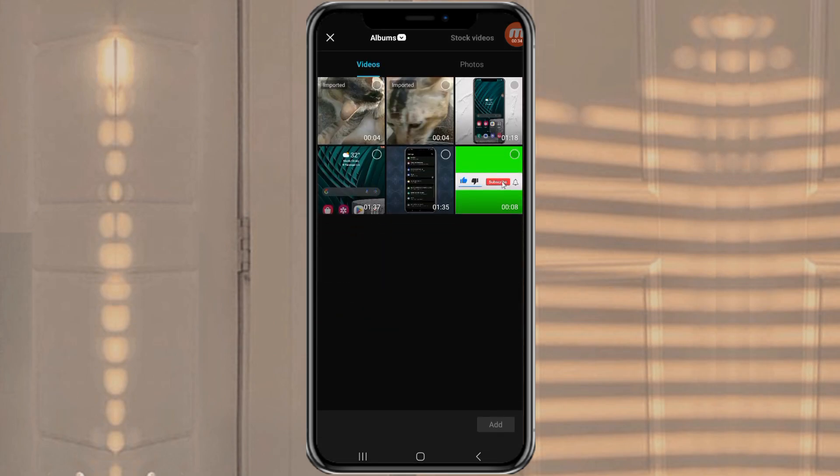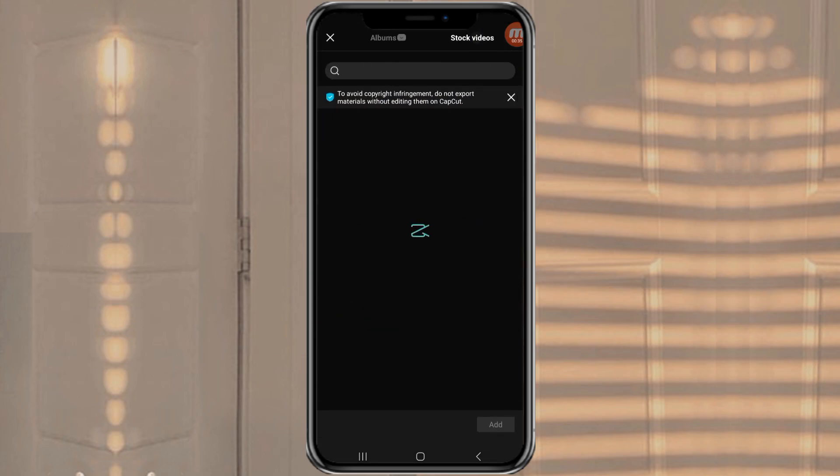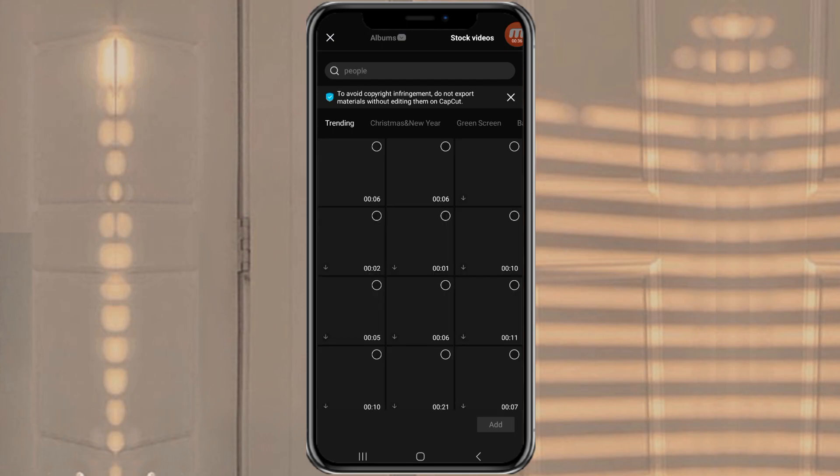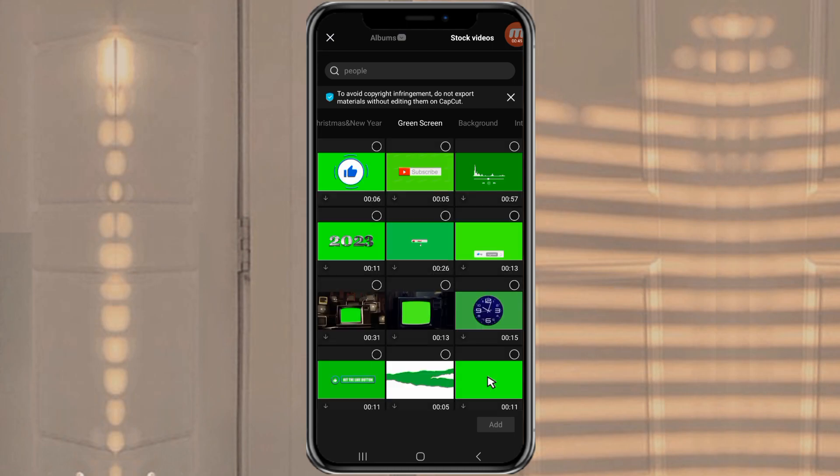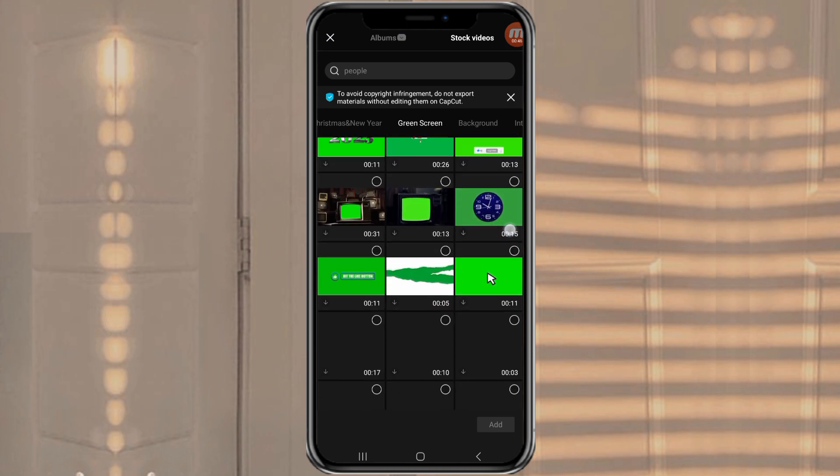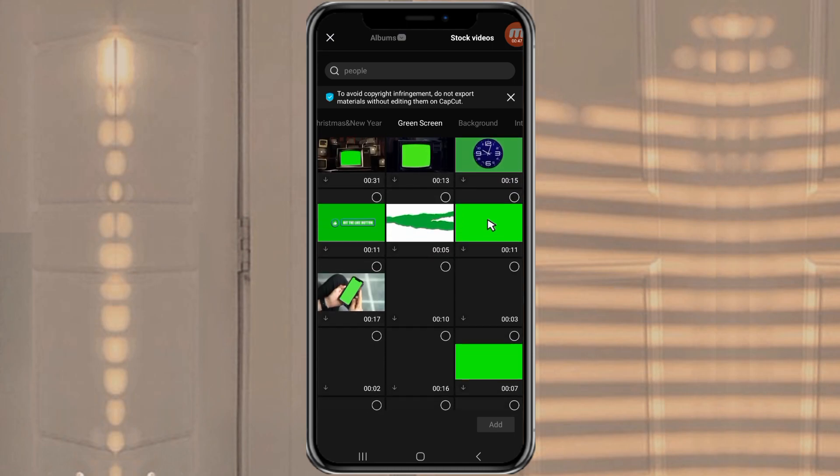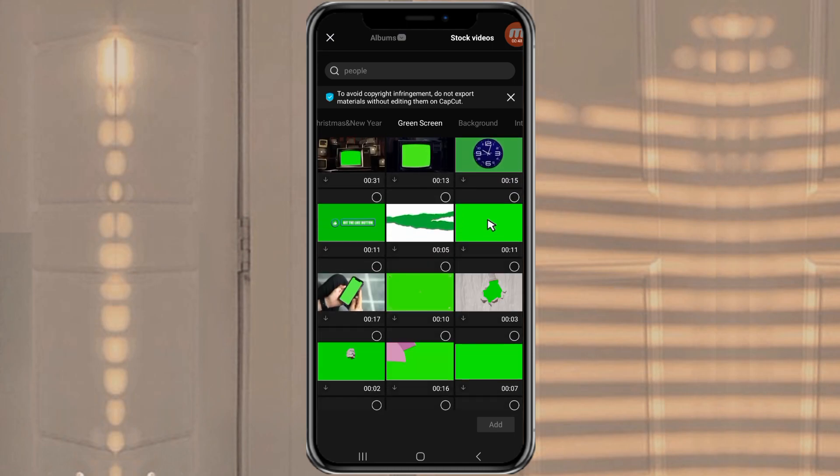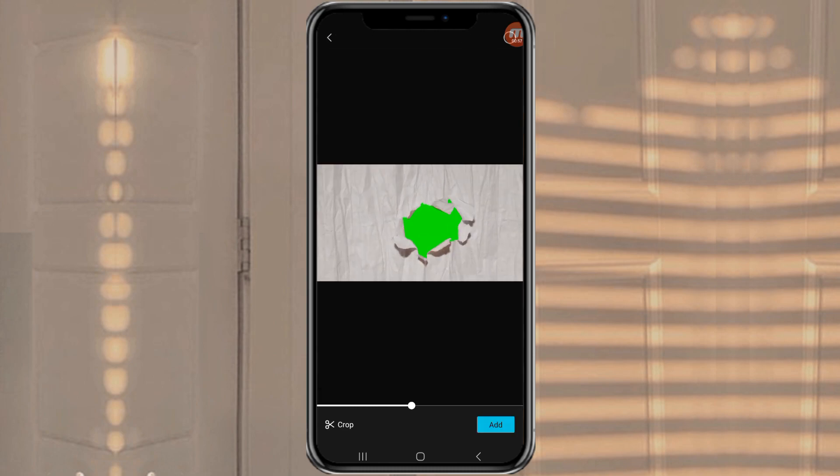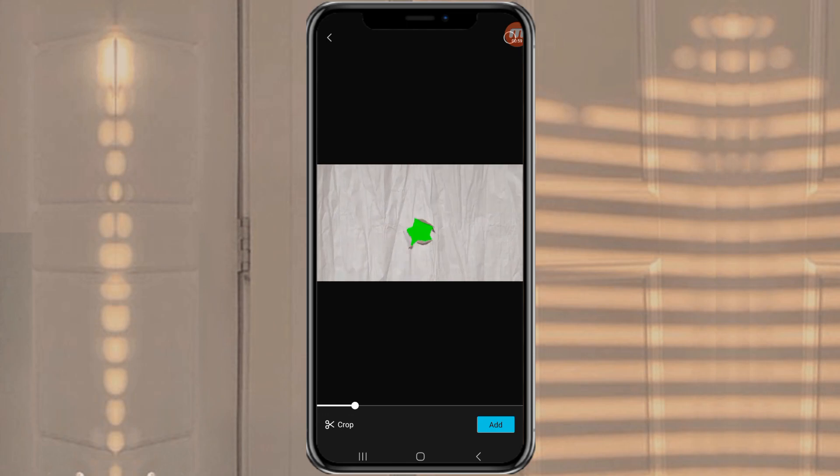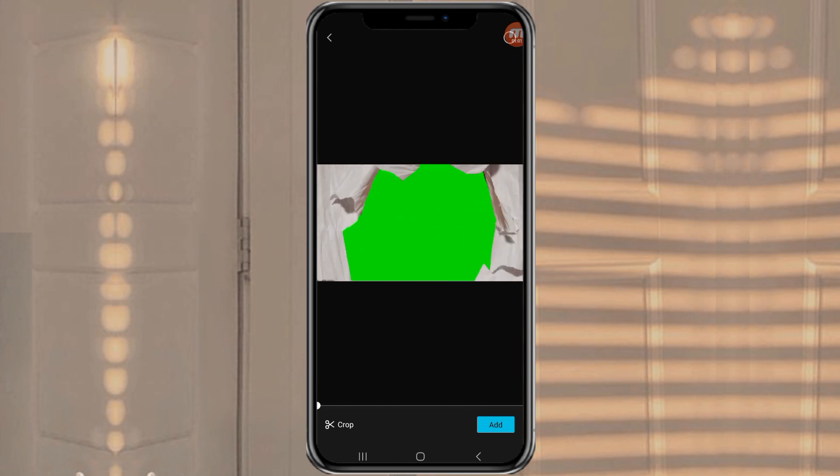Tap this Stock Video menu. Go to the Green Screen category. Then select this Paper Transition video and add it to the project.